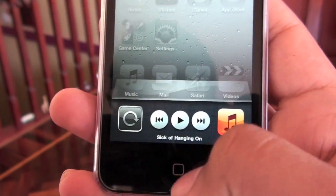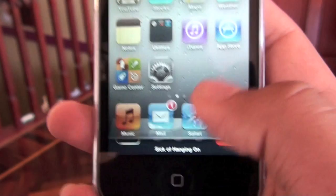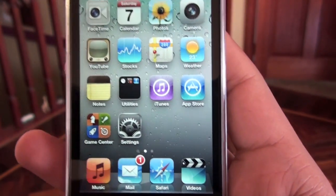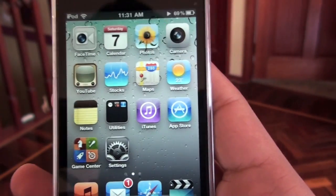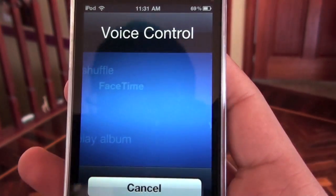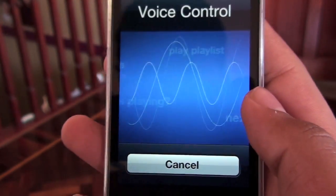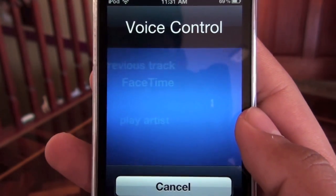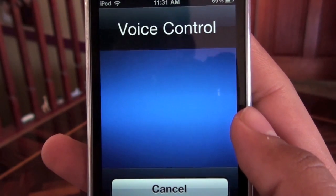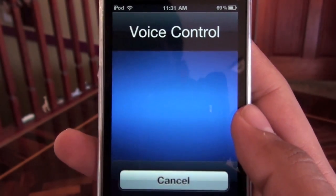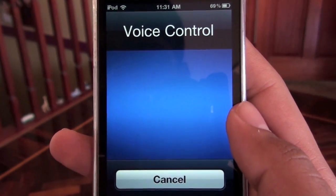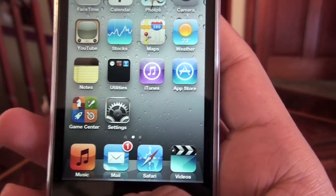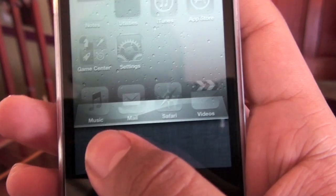So if I start the music up again, I should be able to tell it to create a genius playlist based on this song. Play more songs like this. Playing genius playlist based on Sick of Hanging On by Hoobastank. It's going to automatically create a genius playlist of songs that go well with that.